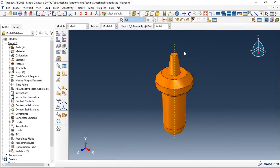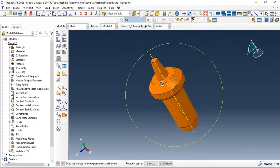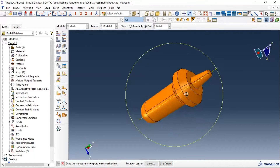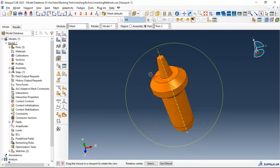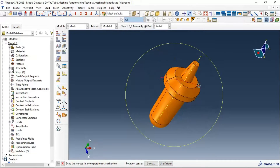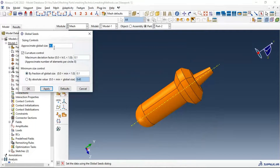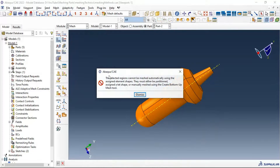Hi everyone. In this tutorial we will learn how to mesh a complex part in Abaqus. The first thing to notice is the color of our part - it's brown. The brown color means we can't make a structured mesh for our part. Let's try a five millimeter seed size and apply. We get the error: the selected region cannot be meshed automatically.